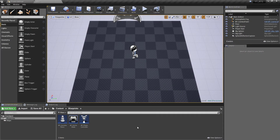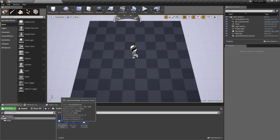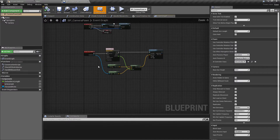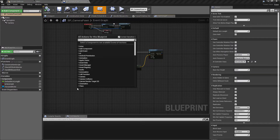Hey there and welcome back. In this video we're going to implement the zoom and the rotation of our camera pawn. We were previously in the BP camera pawn so we'll open this back up and get straight into it. The first ones we'll implement will be the zooming in and the zooming out.